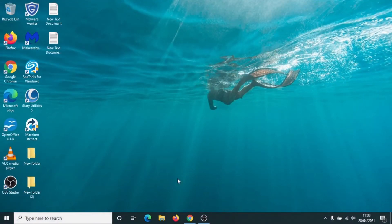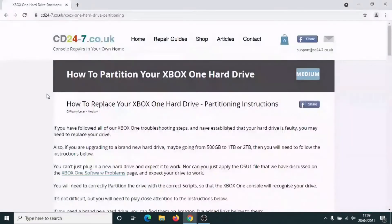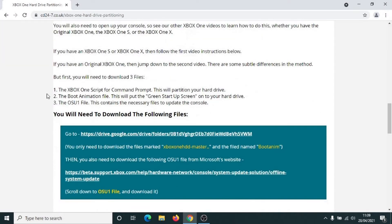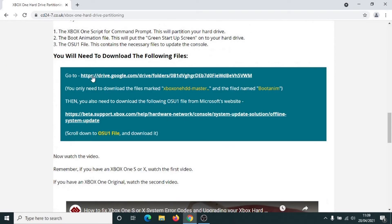First thing you need to do: scroll underneath this video and click on the link for Xbox One partitioning. It should take you to CD247's partition page — scroll down until you get to this section here.